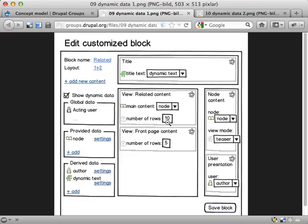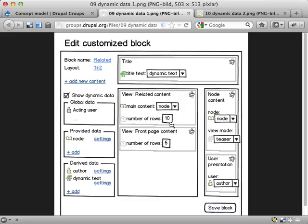So instead of making this a manual input, I would like to fetch some provided data source and have that go into this setting. So if I, for some reason, want to change the number of rows, I can have a derived data for this and I plug it in here and it is then dynamic for every page load. Or every time this block is called. That would be really interesting.